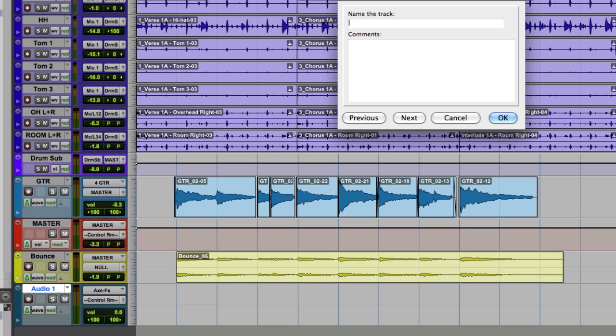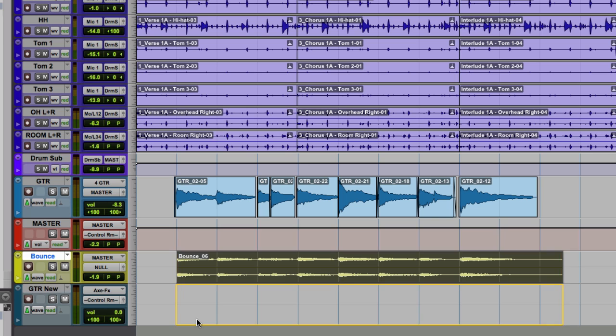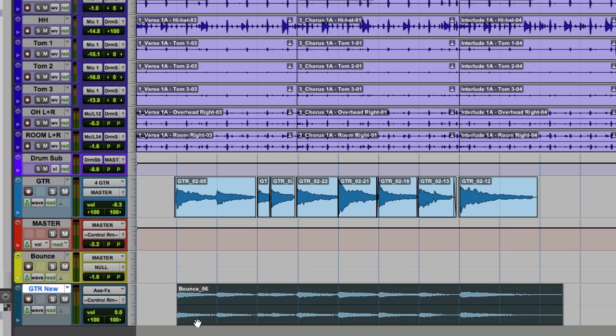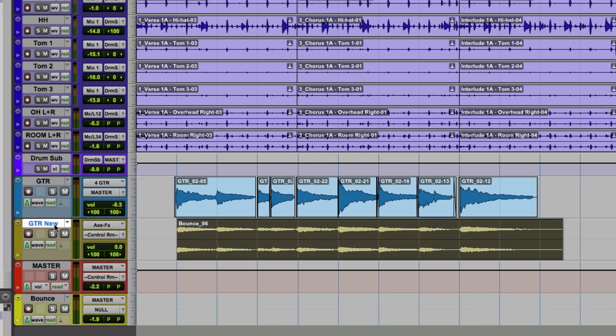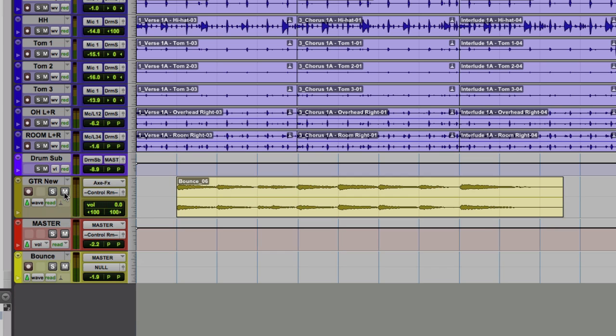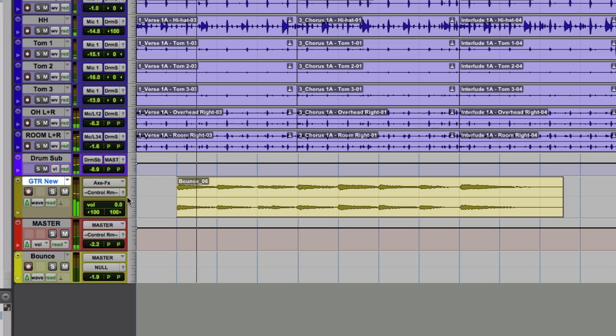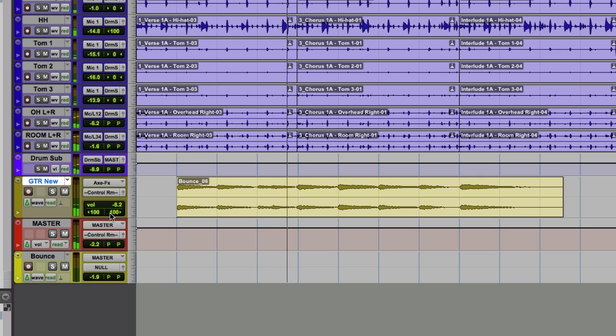And I'll call this GTR New and then I'll just grab this and copy it to that new track. And then I'll put this up near the old one. And now I can go and hide and make inactive that track. But now I've got basically the same thing without the plugins using any of my CPU.